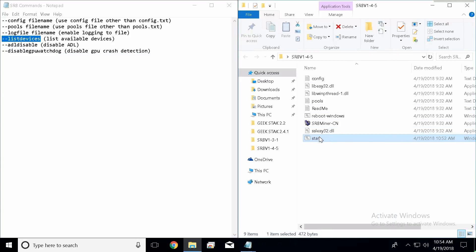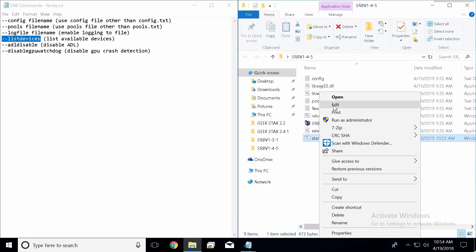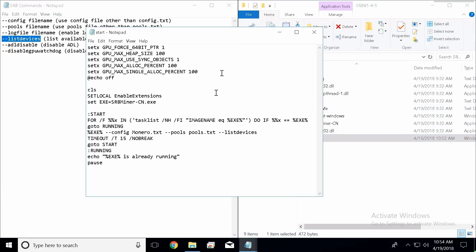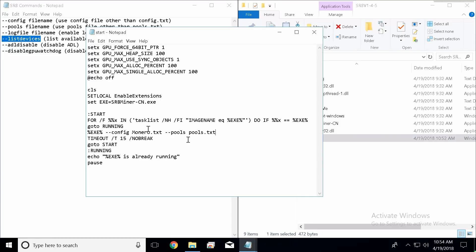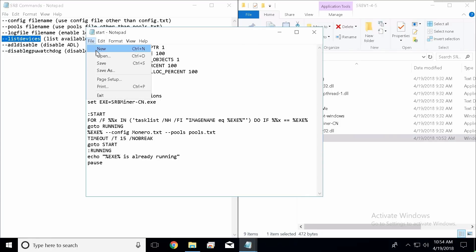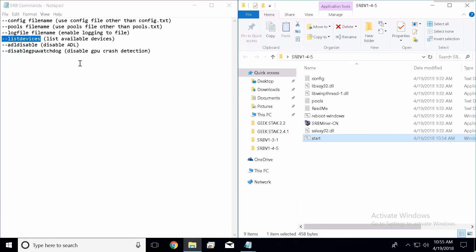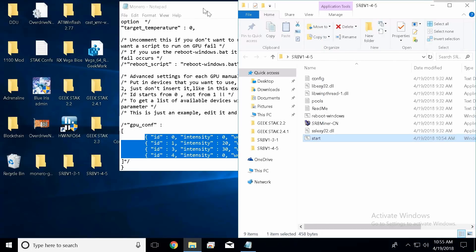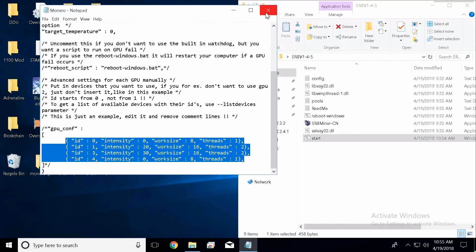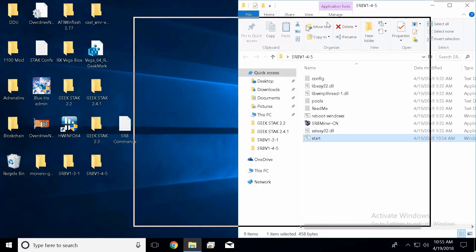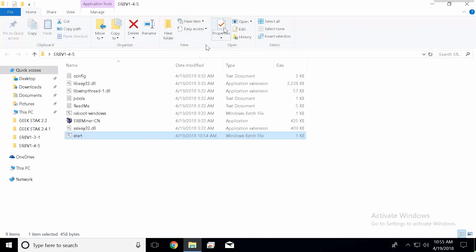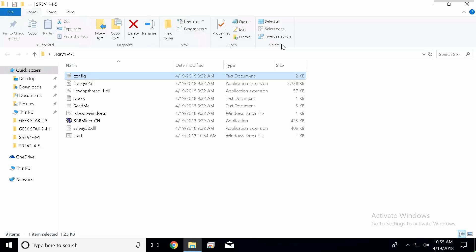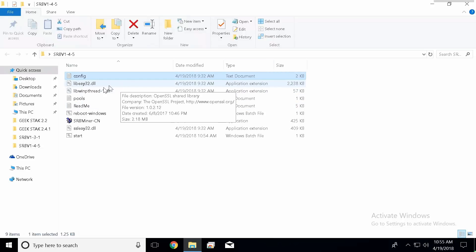So I'm going to go ahead and take that out right now. We're going to remove this out of here and we're going to hit file save. All right, so we got all the commands out of the way. Let's close out of this and let's get to the actual miner itself.